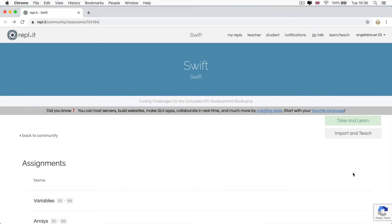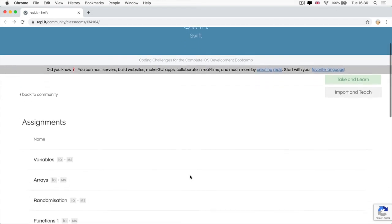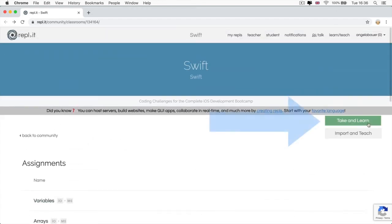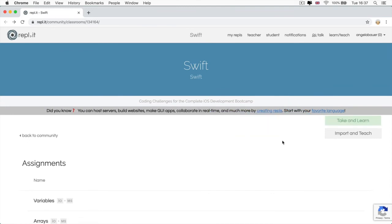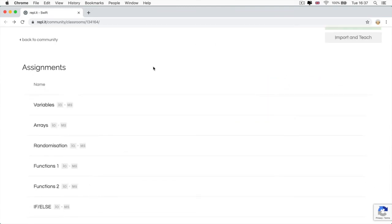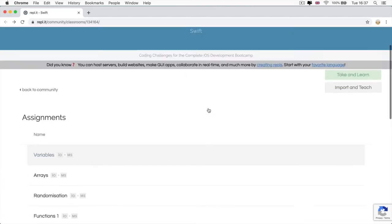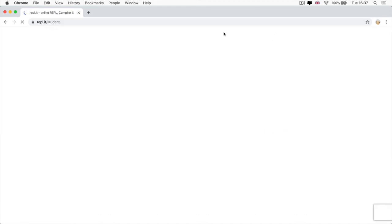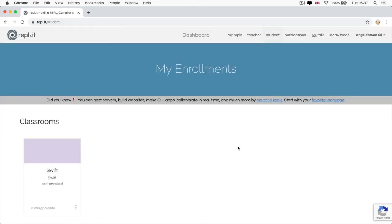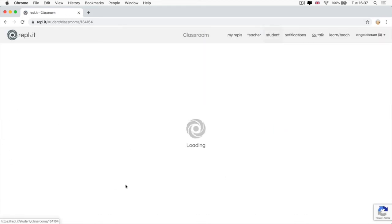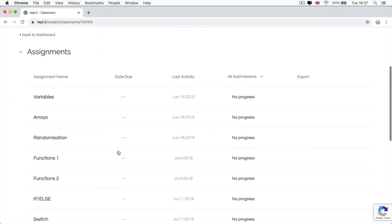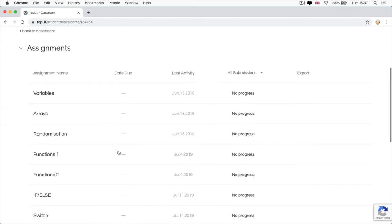Once you've created your account, then head back into our Swift classroom page. Now here you can browse the assignments, but you won't be able to take them until you click on this button, which says take and learn. Now once you've done that, our challenges are added to your account as a student classroom. So if you click on the student link, you'll be able to see all the classrooms that you're signed up to. And when you click on it, you'll be able to see all the assignments that you can take.